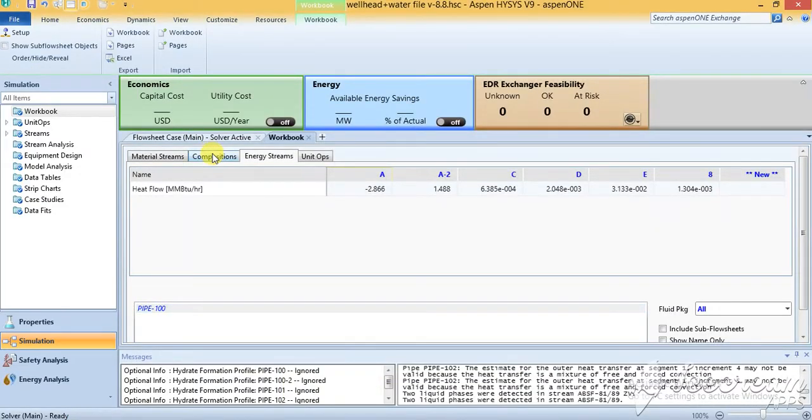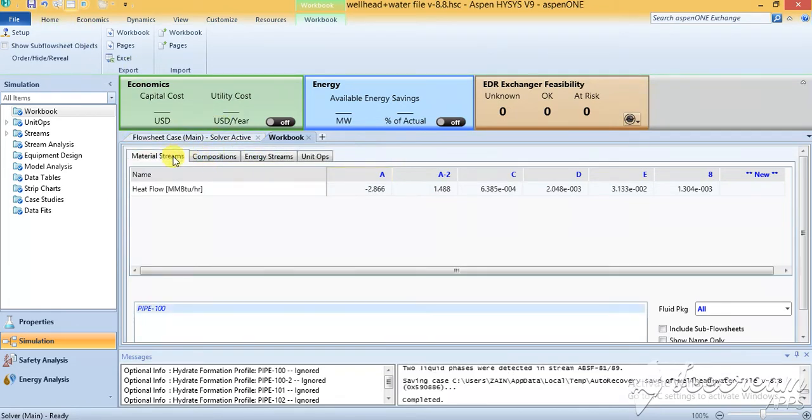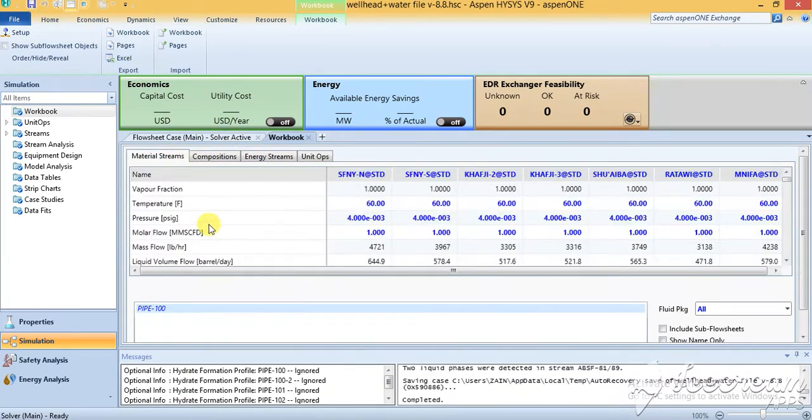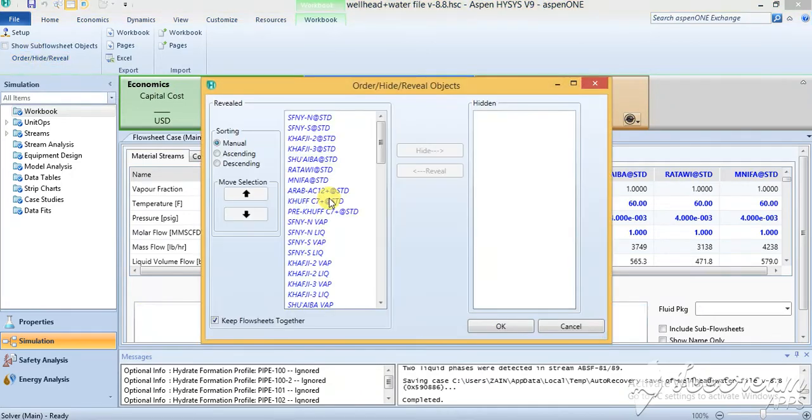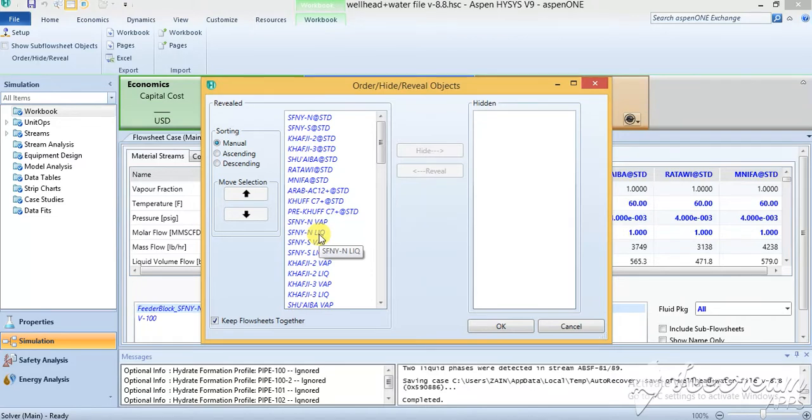If you want to add some other properties in that case scenario, you have to add the properties here. Order hide or reveal is the option through which you can add the material stream that you want to have, and then in that particular material stream, what properties you would like to be shown on the Excel sheet or in the heat and material balance.